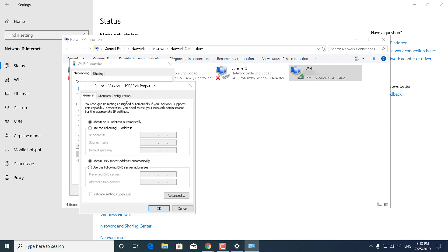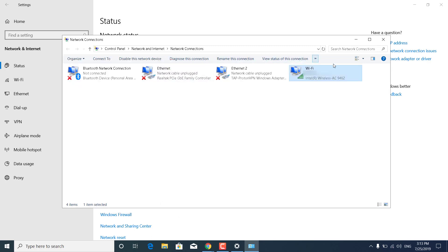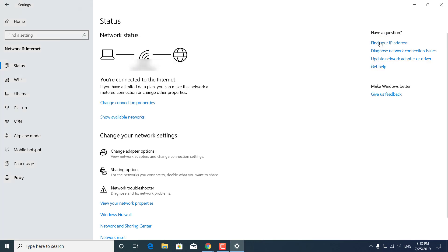And now it should look like this for you. What you want to do is click on Use the following DNS server addresses. And type 1.1.1.1 in the Preferred DNS server and 1.0.0.1 in the Alternate DNS server. Once you're done, you can just click on OK. Close the Wi-Fi properties. Close the Network Connections. And close the Settings.